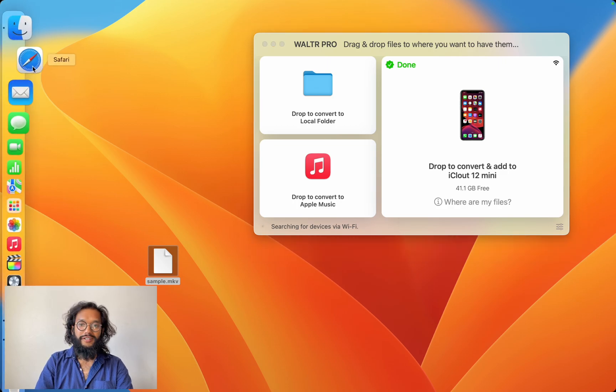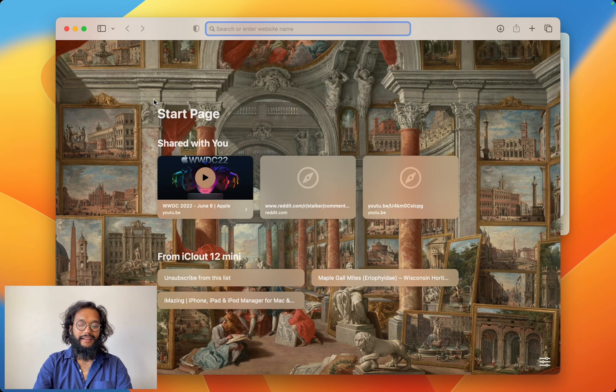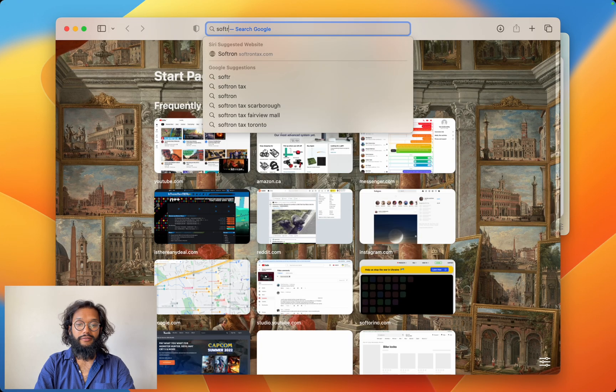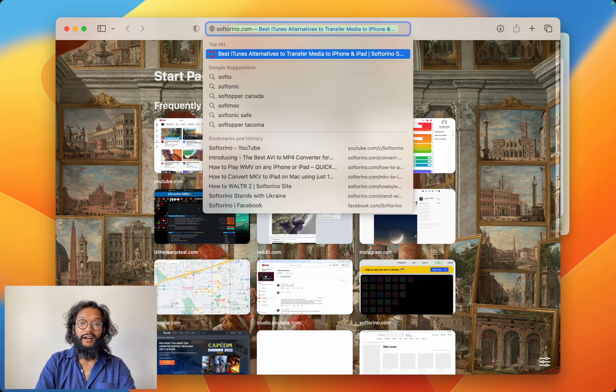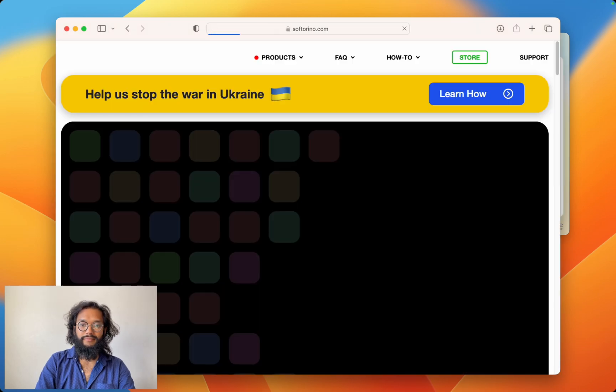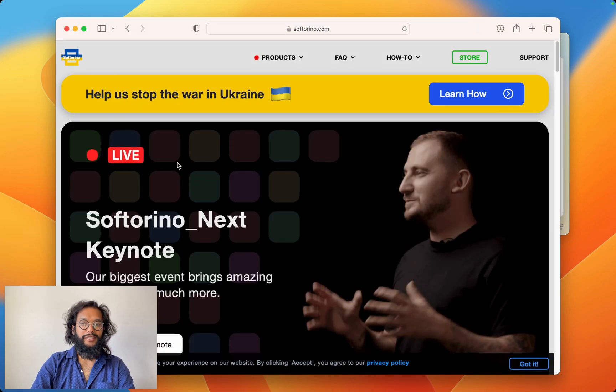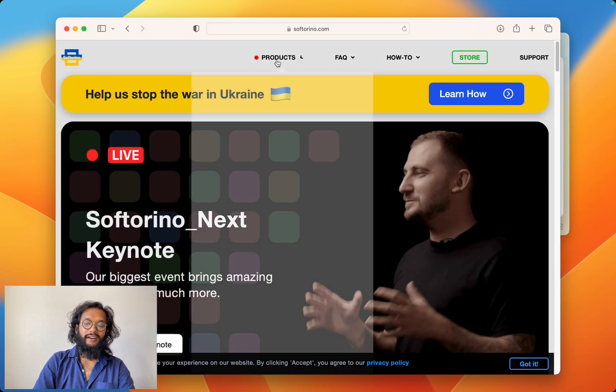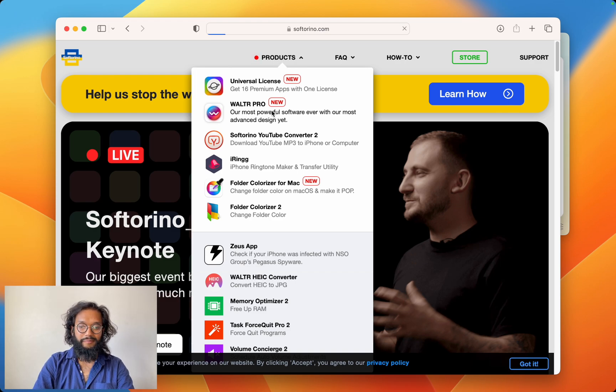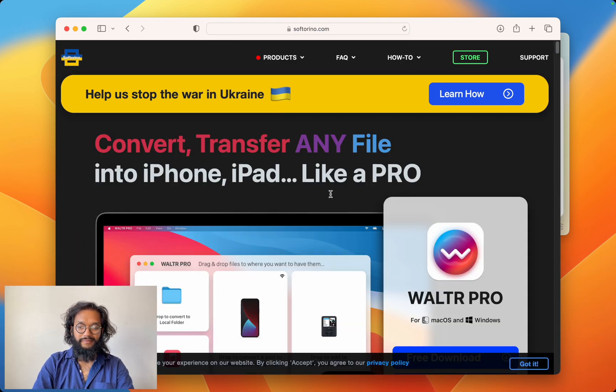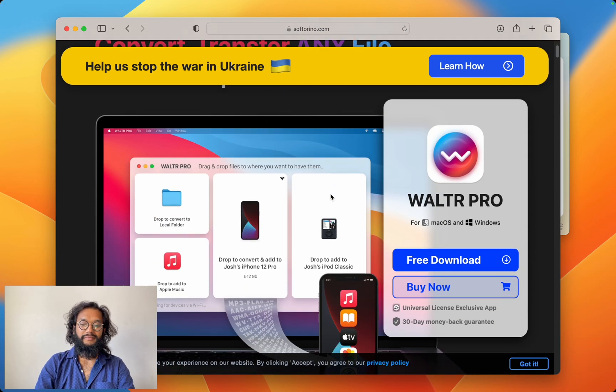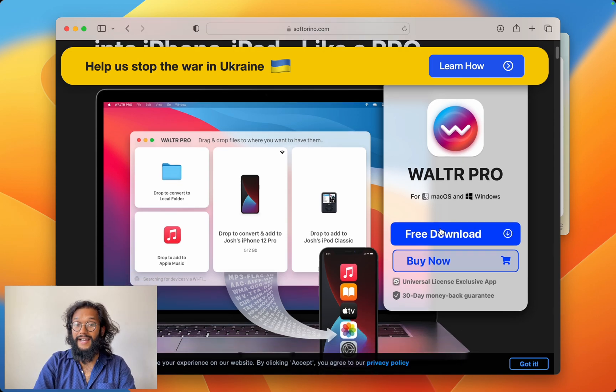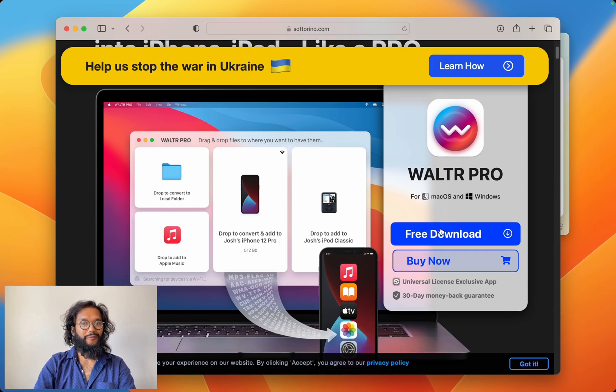Open internet and go to softoreno.com. This is their website. Under products, you'll go to Walter Pro. And right over there, you see there's the free download button. Go try it out right now.